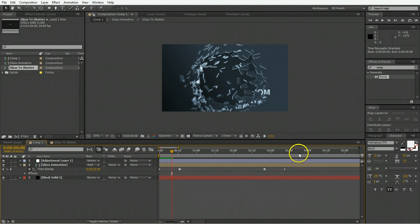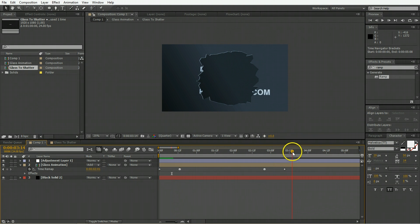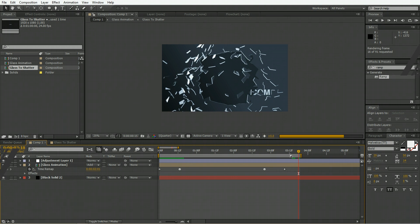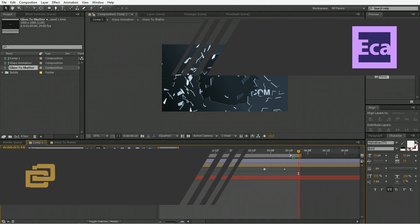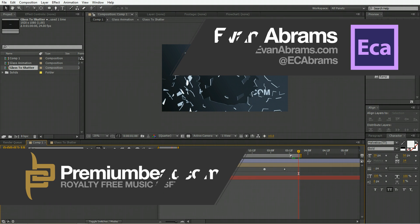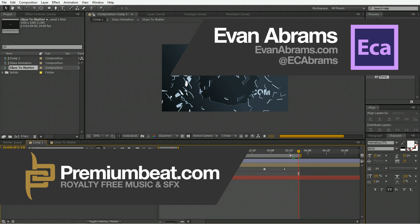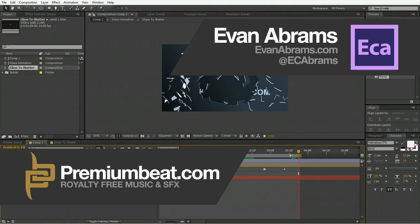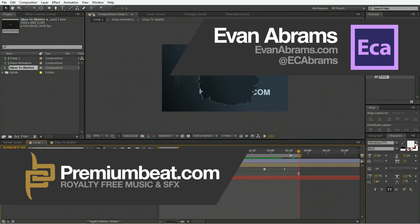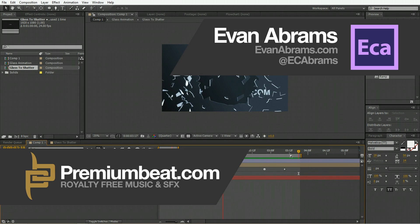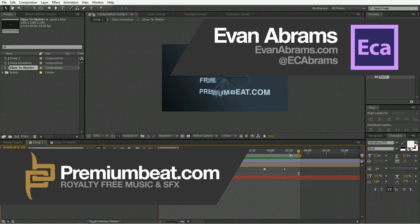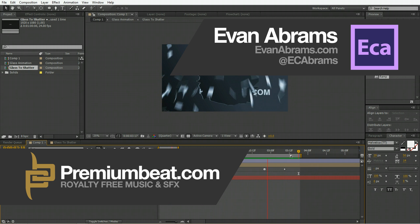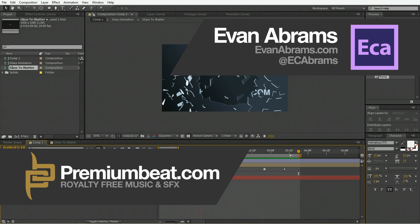The last thing to do is, of course, export it, or you'll just set your work area and render it out. So this has been Evan Abrams for premiumbeat.com, your source for tips and tricks in After Effects and other applications on our blog. Stop by and learn some stuff. And of course, come to premiumbeat.com for all of your music and sound effects needs. I'm Evan Abrams, thank you so much for watching, subscribe to our channels, and I will see you around the internet.